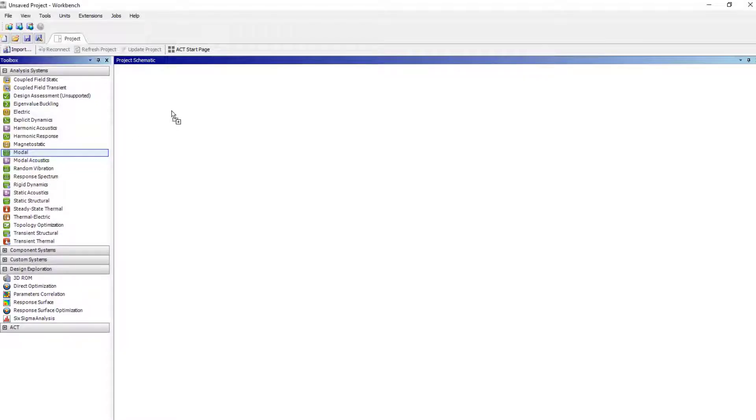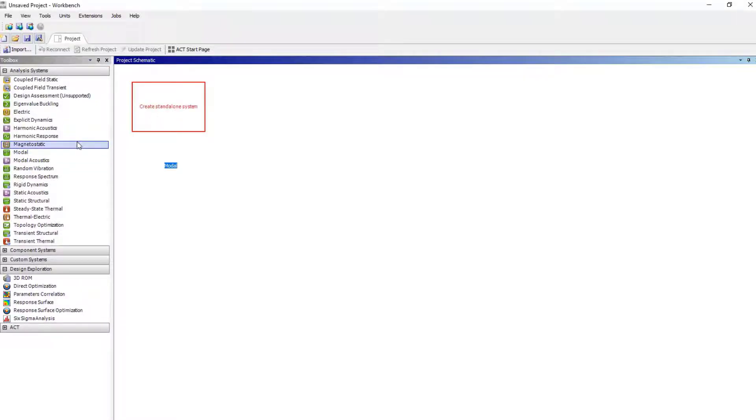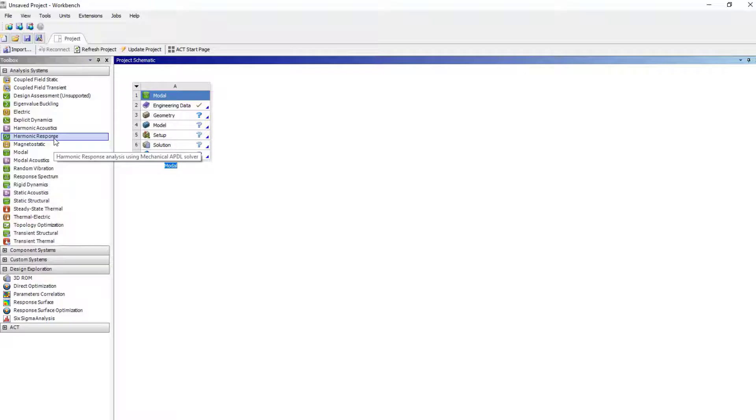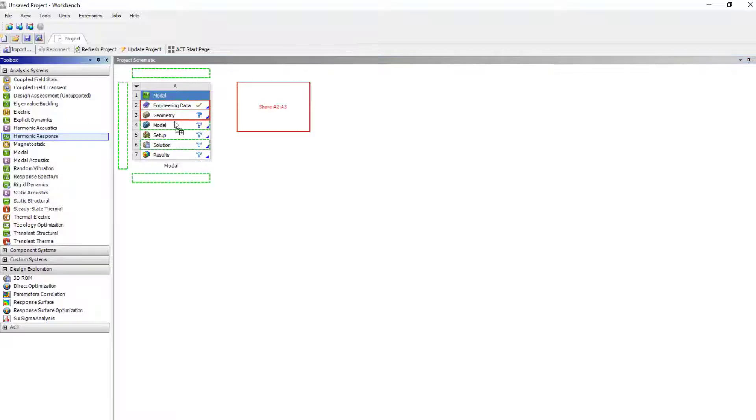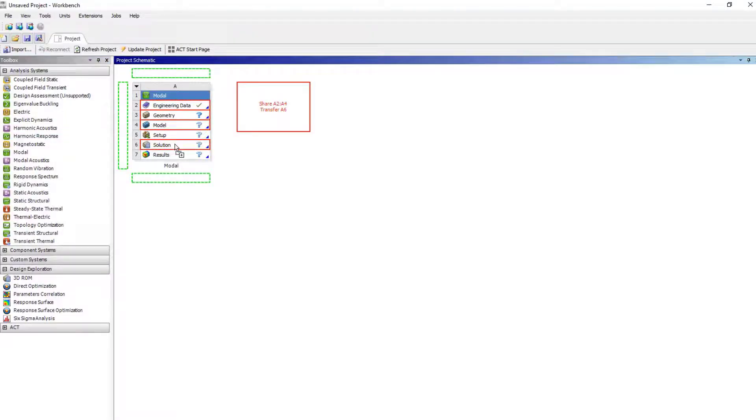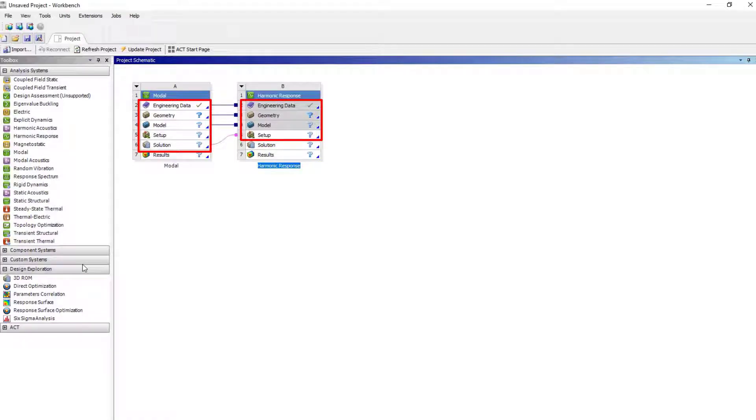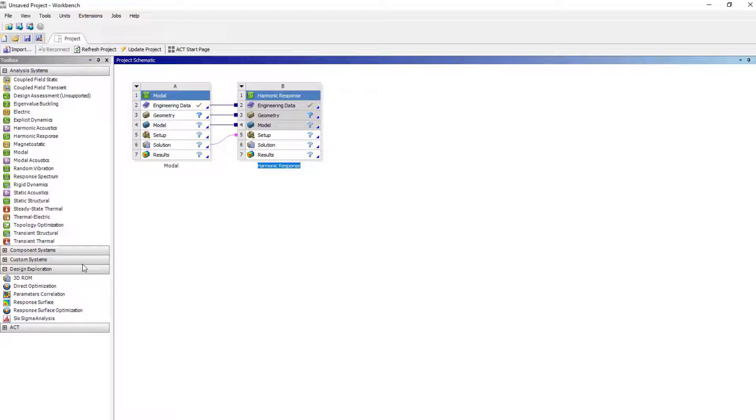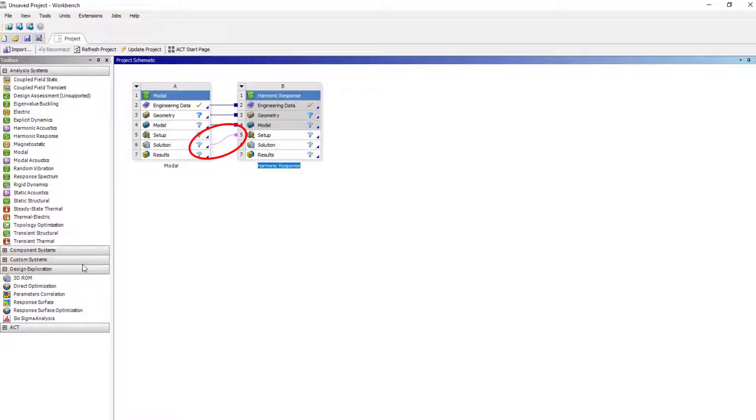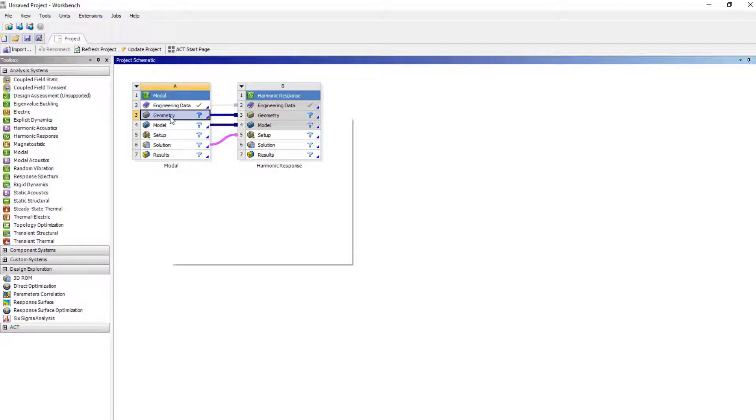Insert modal analysis. Drag and drop harmonic analysis over solution of the modal analysis. Notice the connection between the two systems. Materials, mesh, and other modal properties are shared between the two systems. In addition to that, the solution from modal is used as setup for harmonic analysis. This is because the mode shapes and frequencies are used in harmonic analysis using mode superposition. Attach the geometry under modal analysis and open mechanical.